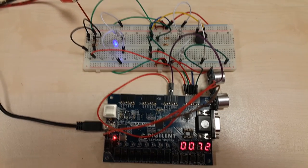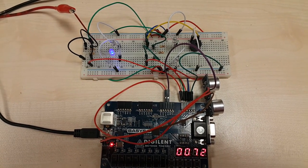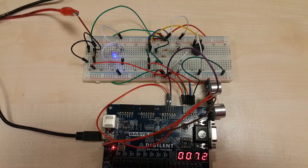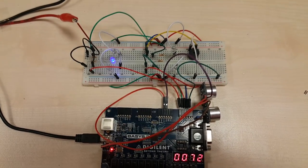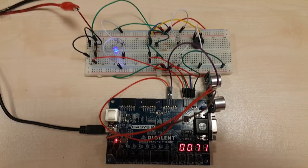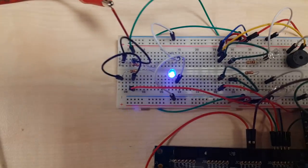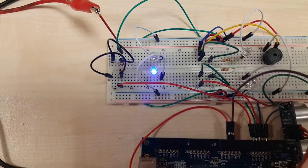If the distance between the obstacle and the sensor is more than 64 cm, blue LEDs will give light. As you can see, blue LEDs is giving light.